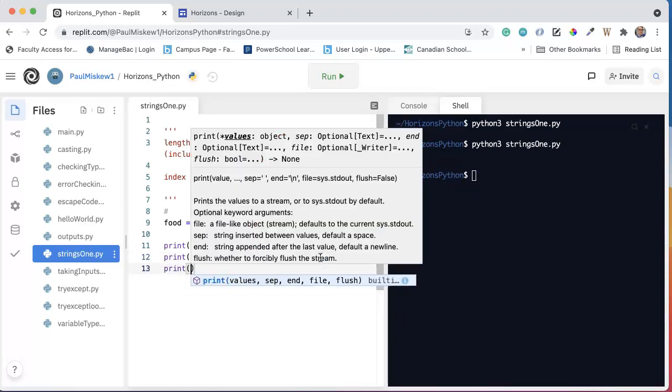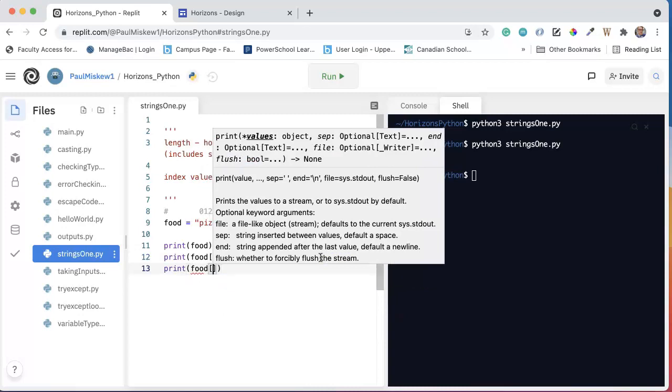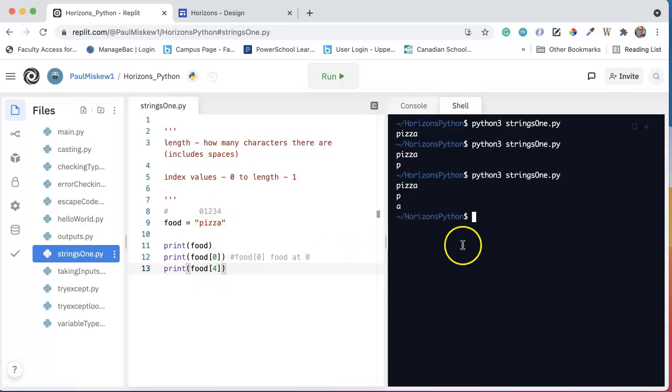If I want to get the A, I would say food at, and again, I can look at this and say this is at index 4. And now I get the A. There it is.